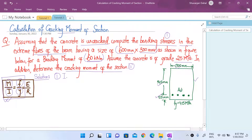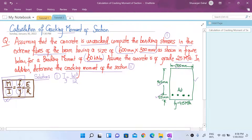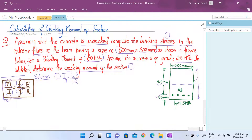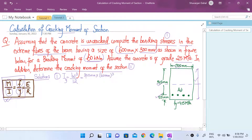Let's first calculate the gross moment of inertia Ig. The formula is bd³/12, where d is the total depth and b is the width of the beam. The neutral axis divides the depth, so the cube is applied to the depth. Width is 300 mm and total depth is 600 mm, so Ig = 300 × 600³ / 12, which gives a moment of inertia of 5.4 × 10⁹ mm⁴.